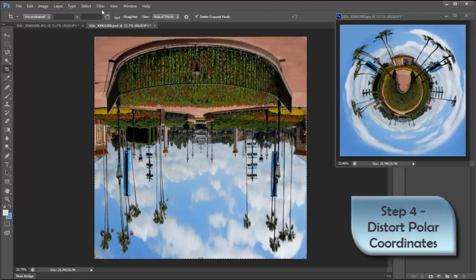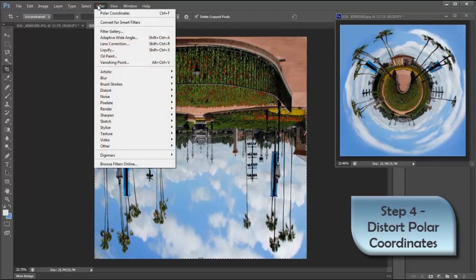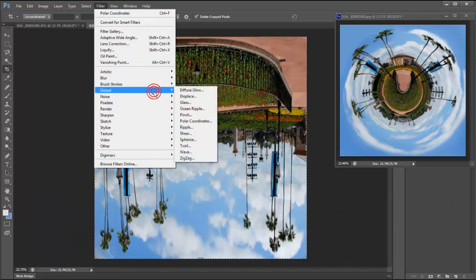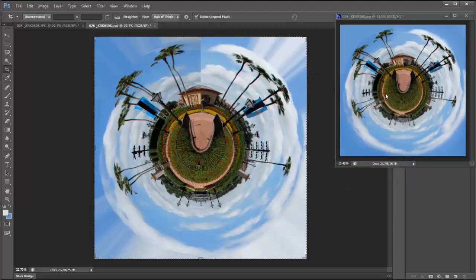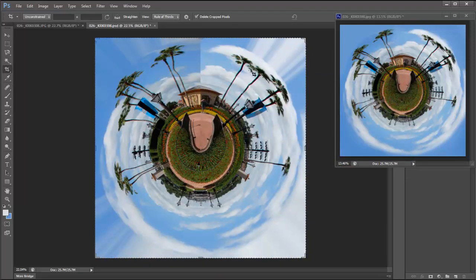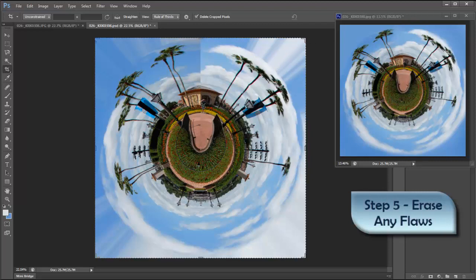So the next step is to go Filter, Distort, Polar Coordinates. Then make sure it's rectangular to polar and click OK. These clouds stretch out like this. I need to take this out.